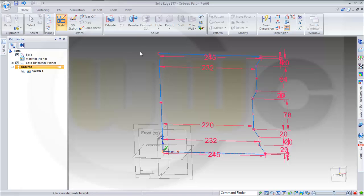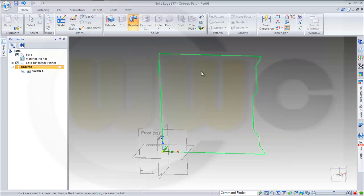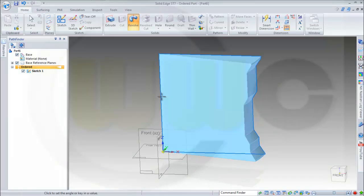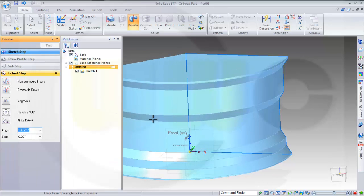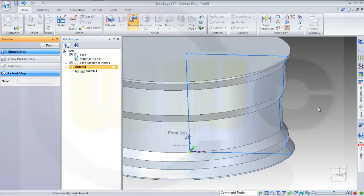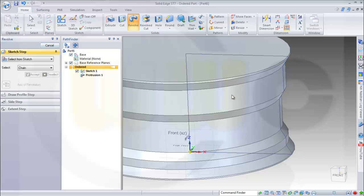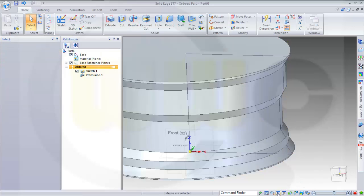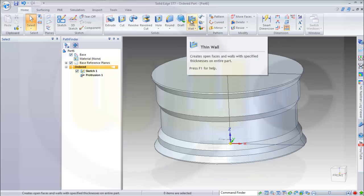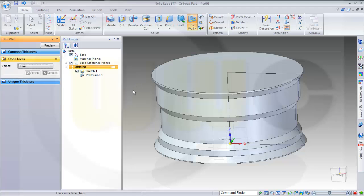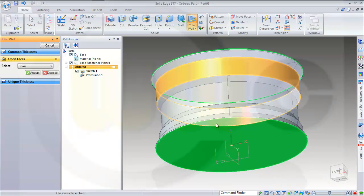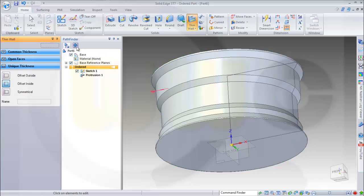Now I want to make a revolve with the sketch and I want to use this axis as rotation axis and I want to have it 360 degrees and finish. Now let's make a thin wall — let's say it's 5 millimeters to the inside — and I want to remove this and that one and accept it, preview and confirm it.